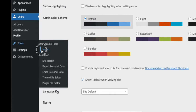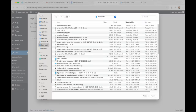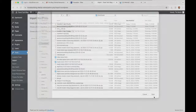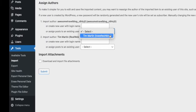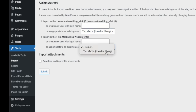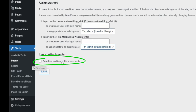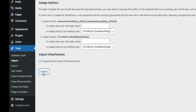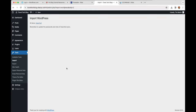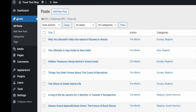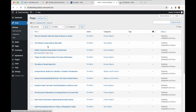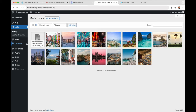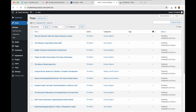Now go back to Tools, Import, Run Importer, choose the file — the 'awesome-travel-blog.wordpress' XML file from your downloads folder — click Open, then Upload File and Import. Assign all the posts to your user name, and very importantly check 'Download and Import File Attachments' — I've included photos so your blog posts are filled out with images, not just text. Click Submit. In a few moments it will import all the blog posts and their media. Under Posts you'll now see the whole list of demo posts I created, and under Media you'll see the imported images.